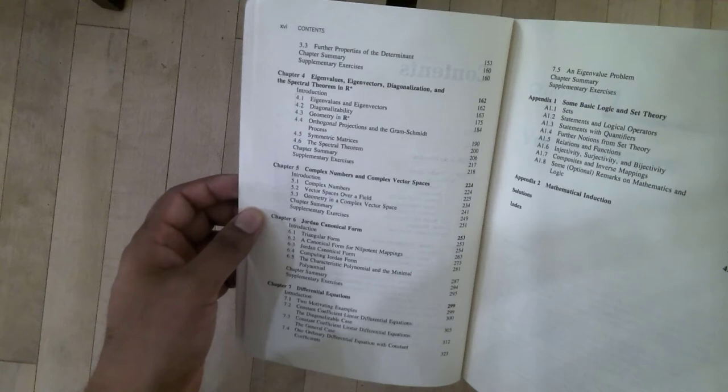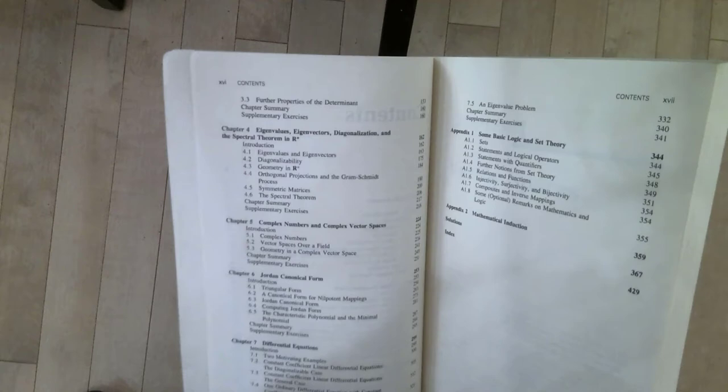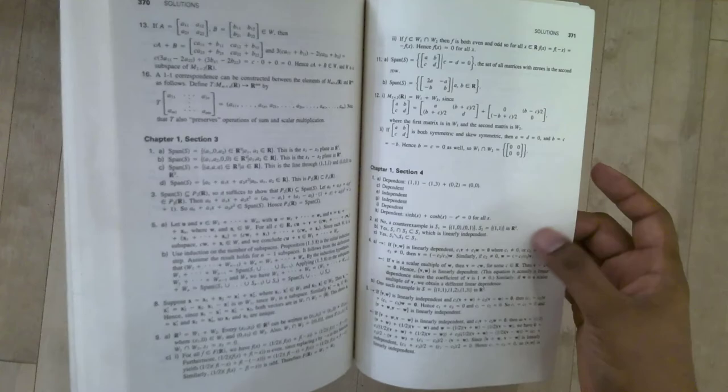And the last thing I would point out is the availability of solutions in this book. Solutions written at the back, they don't have solutions for every single exercise, but for many of the exercises, they do have solutions. So that's been very helpful for me when I use this book, and I was going through some of the exercises.